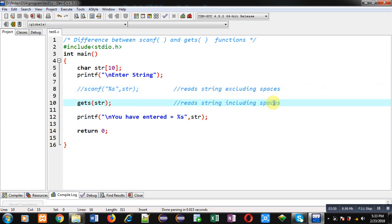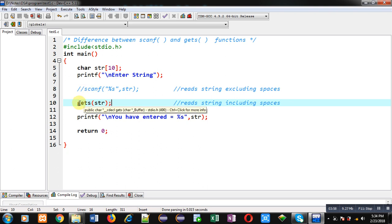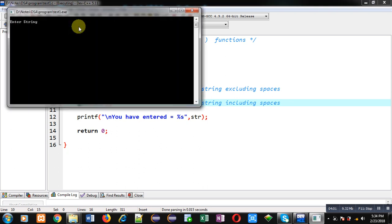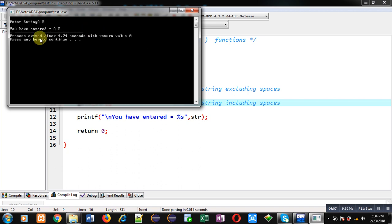Now again I am executing this code. Notice that scanf is comment now. It won't execute. Only gets will be executed. I am executing this code. Again I am entering A space B and enter. This time you can see A space B. All three characters are entered properly.